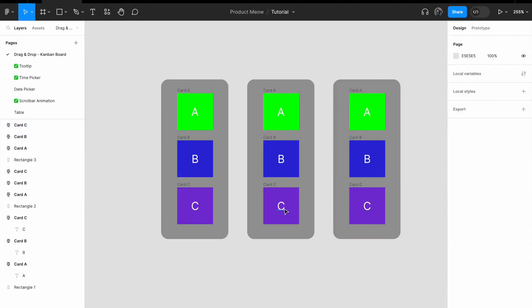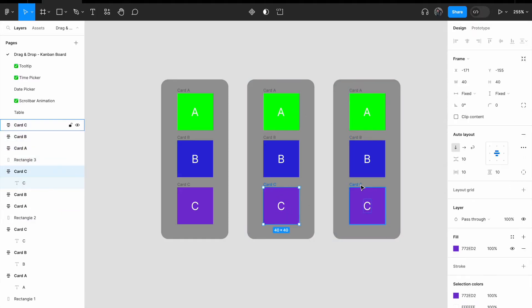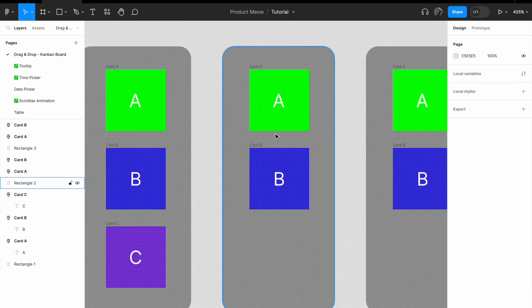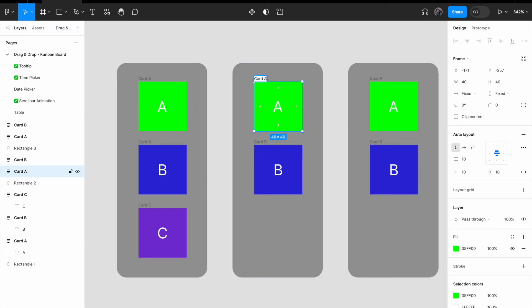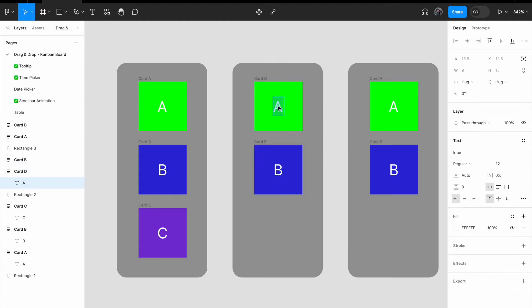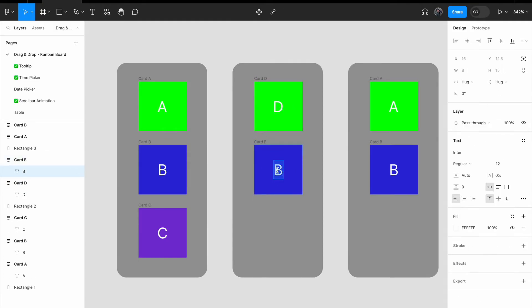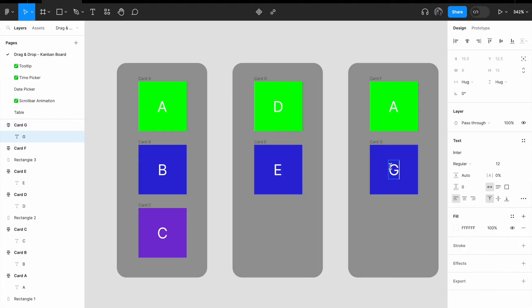For the second and third columns, I only want to have two cards here. And let me rename the cards accordingly, just to ensure that the card names are distinct. This is going to be card D, card E, card F, and G.